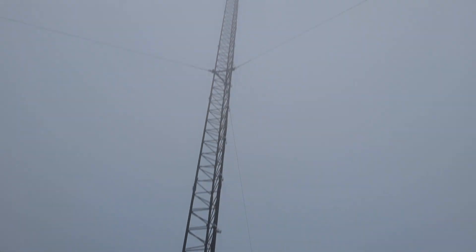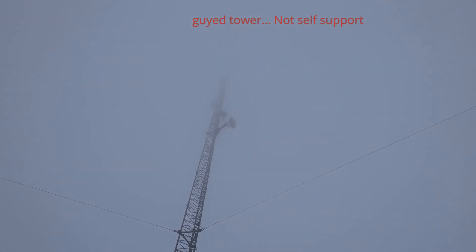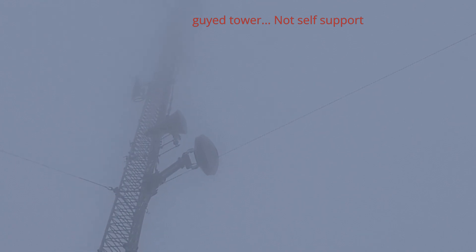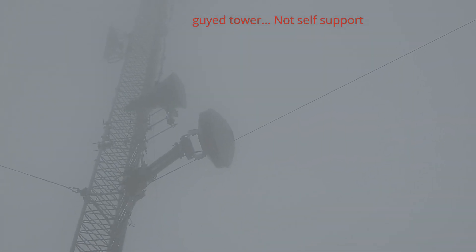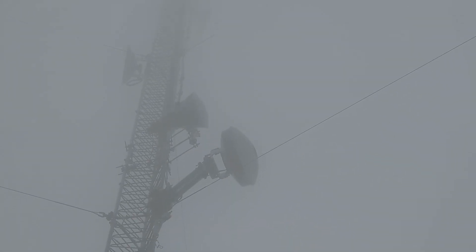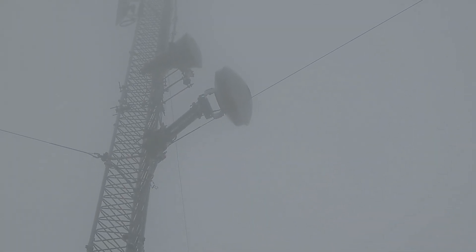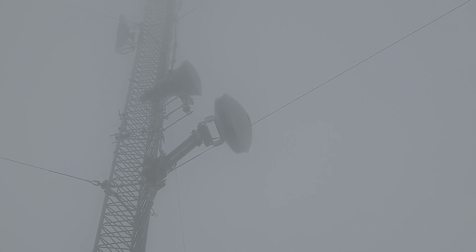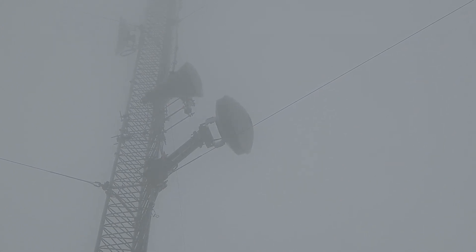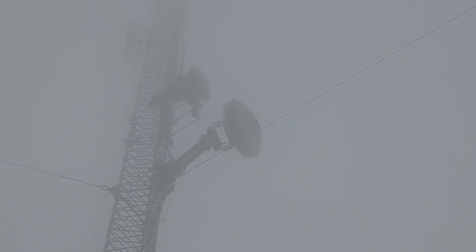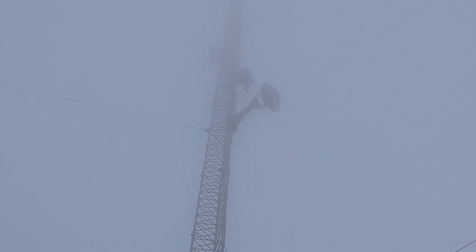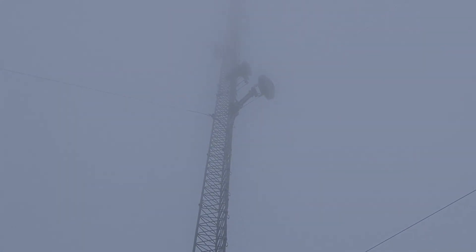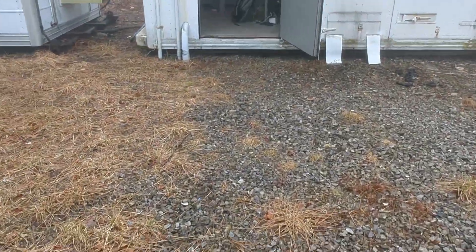Anyways this is a 180 foot guyed self-support tower. It's actually one of our own. Not one we rent space on. It's so foggy we can't even see halfway up. That is a Ubiquiti AirFiber 60XR and an AirFiber 5XHD backing it up. As you may not know, 60 gigahertz is susceptible to rain fade.